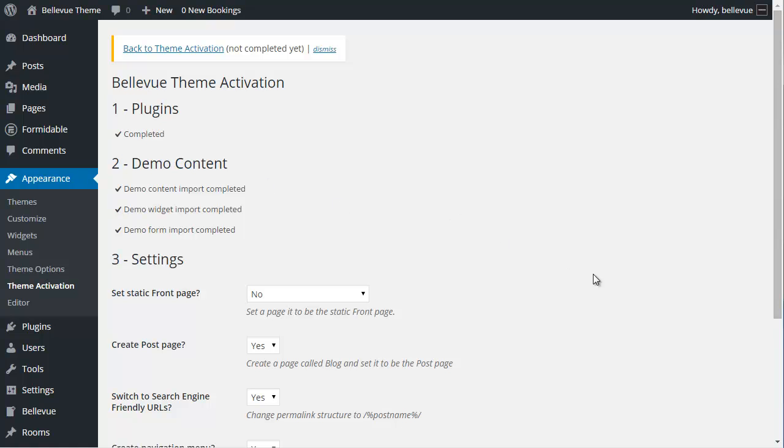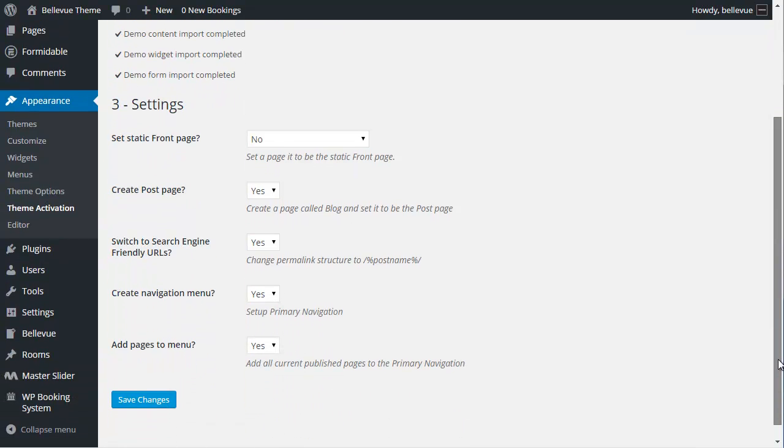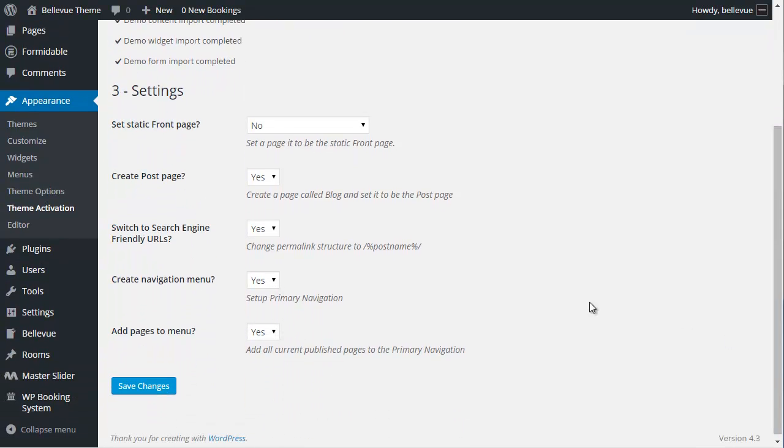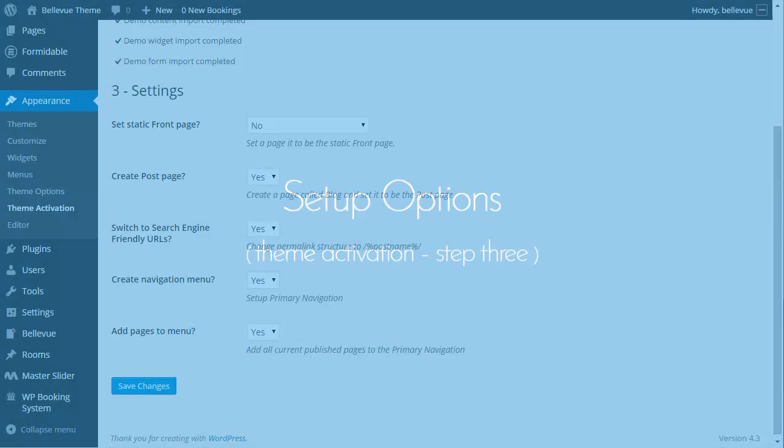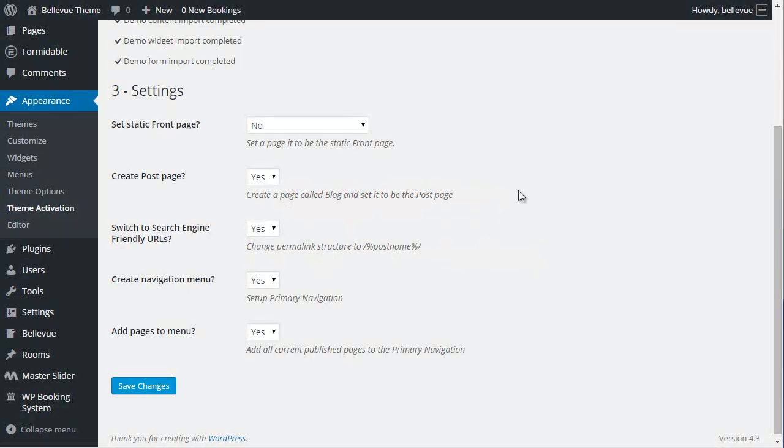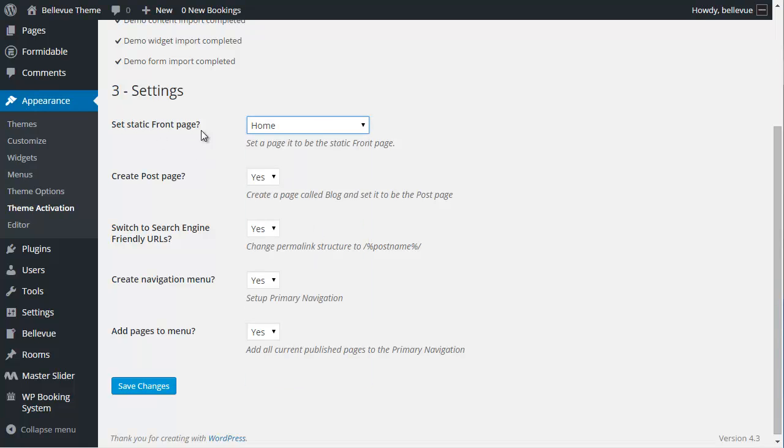We're going to move on to step three, which is to set a static front page and some other options that I'll explain next. We're on step three. Set a static front page. Let's choose the Home page. We do want a static front page unless you want your blog posts to be on the Home page, the default Home page. Most people would want the Home page to be the static front page, so I've selected that.